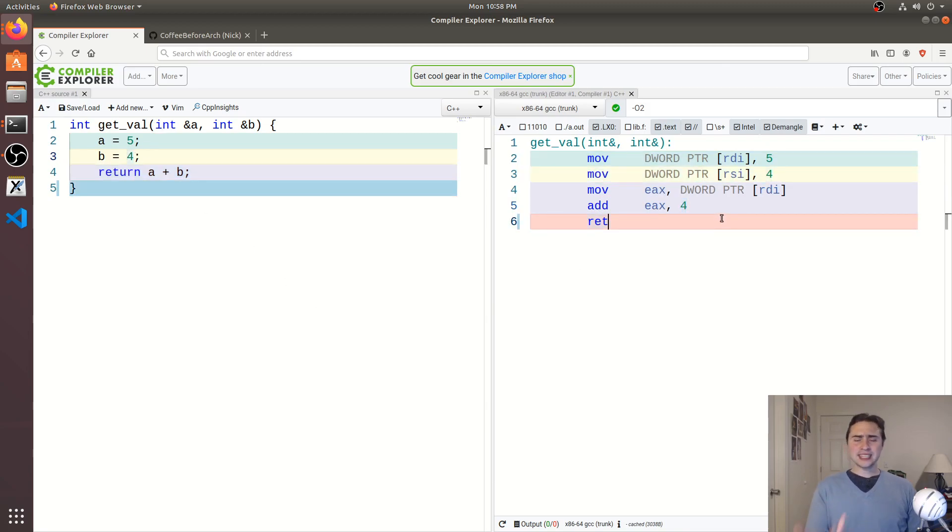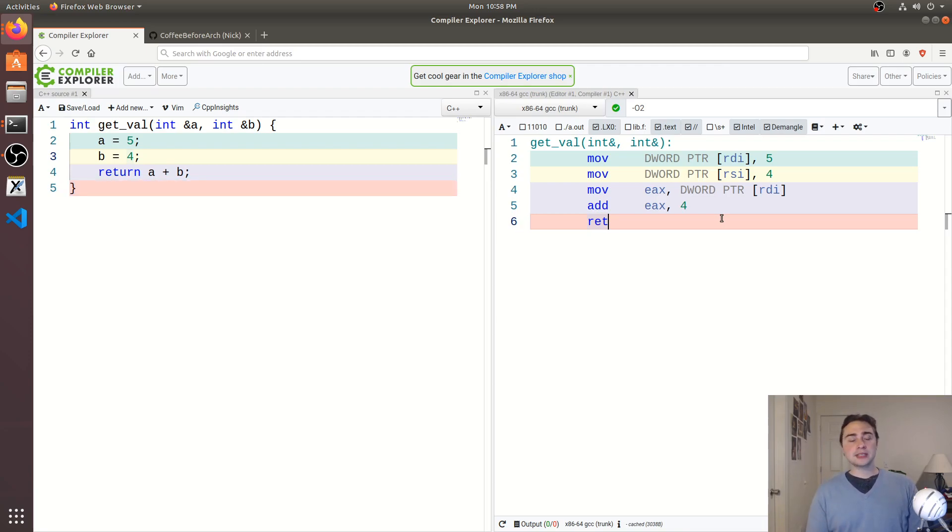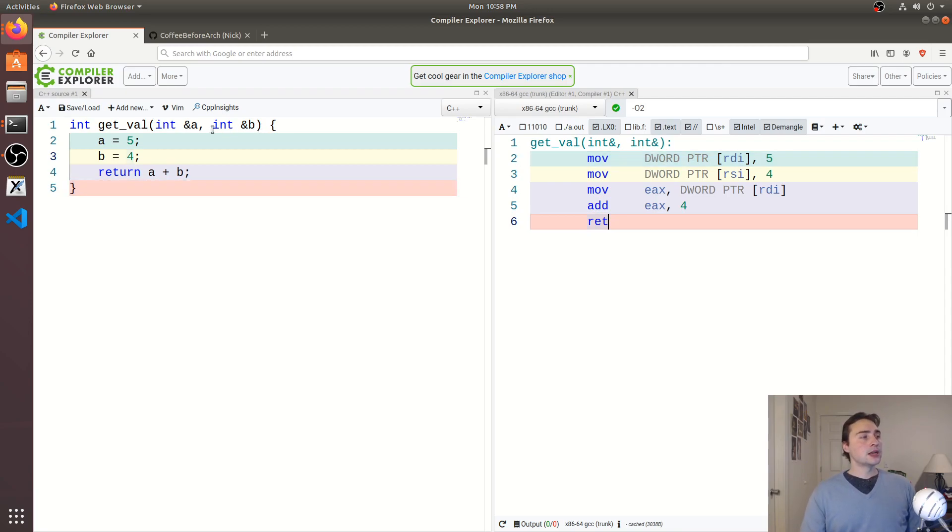So why do we get this unoptimized code here, or this less optimized code? So this goes back to this thing called aliasing. So what the compiler is having a hard time doing right here is figuring out if a and b are referring to the same piece of memory.